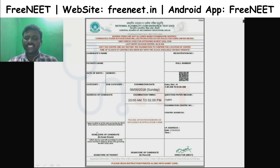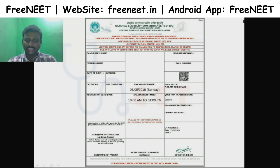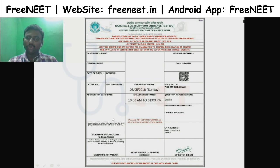You have a signature for your parents and a signature for your candidate. You will need to sign in your exam room, and you have a hall ticket.